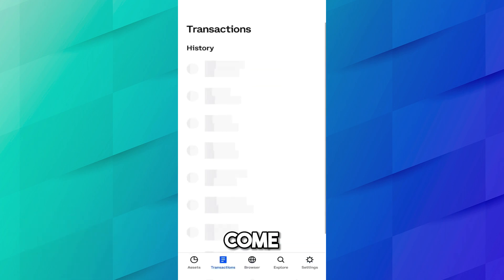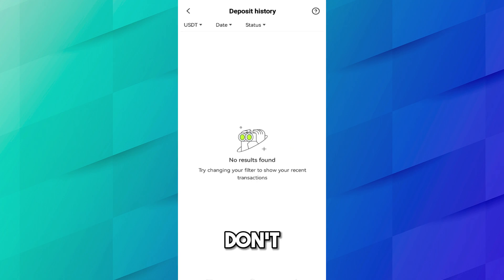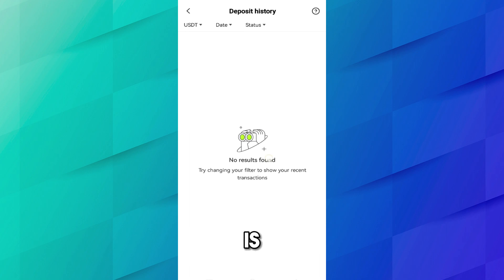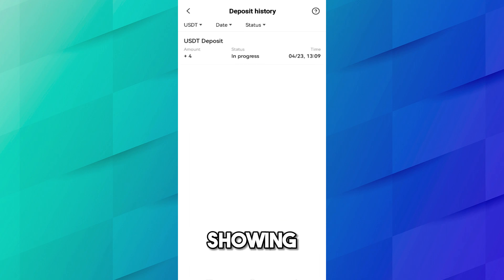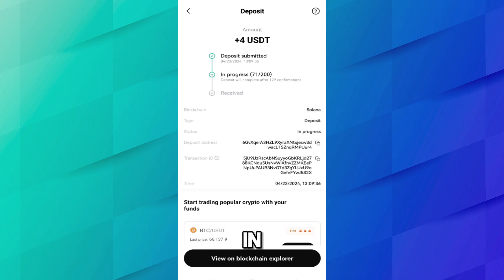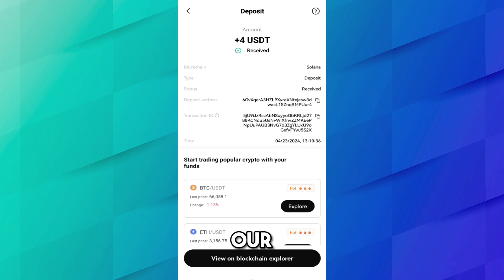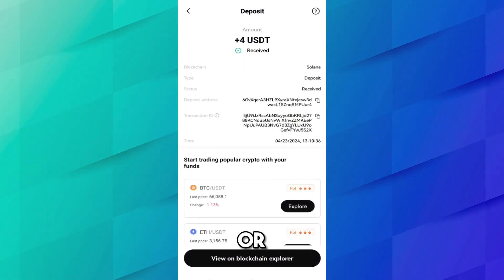Come to the OKX app to check the transaction. Go to History — currently nothing is showing yet, so it will take some time to reflect since our transaction is still confirming. Now here it is showing a USDT deposit of 4 USD in progress. Click on it — 200 confirmations are required, which can take a couple of minutes; sometimes less, sometimes more. Do not worry — we have successfully received 4 USD in our OKX exchange account.